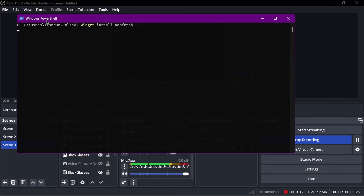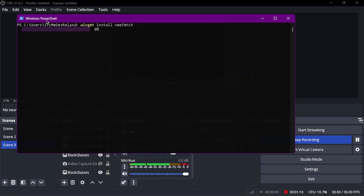If you don't know what Winget is — Winget is where you download stuff. It's a very big directory, fine-tuned and curated by Daddy Microsoft himself.